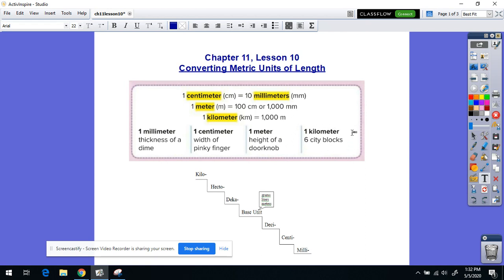And then a kilometer is a much bigger measurement — we're talking about six city blocks. Some of you might do some running and maybe you've done a five-kilometer race. A five-kilometer race would be five of these measurements. To put that into perspective, if you lay down a thousand meter sticks one after the other, you would have a kilometer.